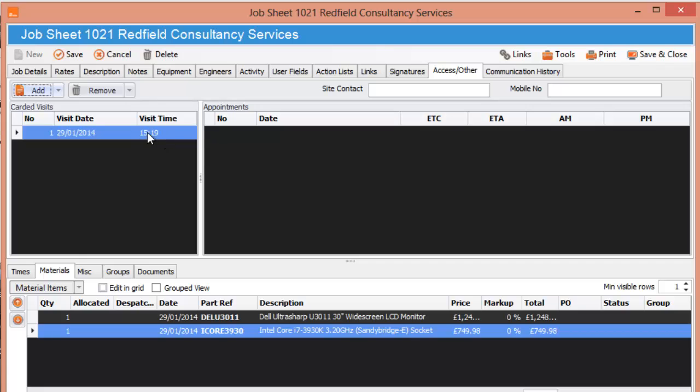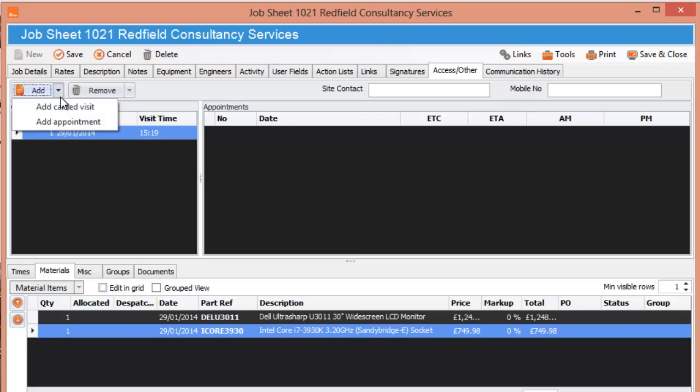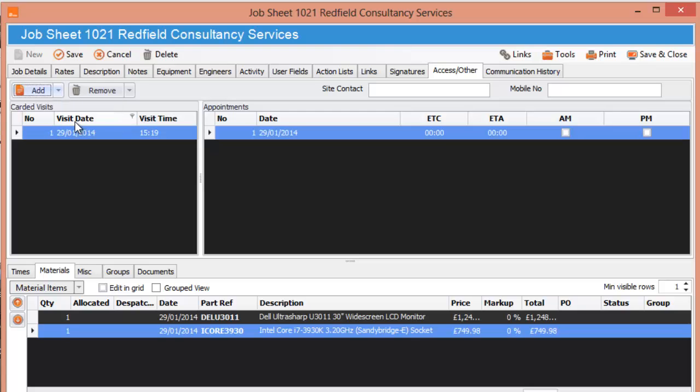Add Carded Visit, there we go, at 3.19 today, that's when I visited. You can also create an Appointment, Add Appointment and you can change that, Estimated Time Completed, Estimated Time of Arrival.